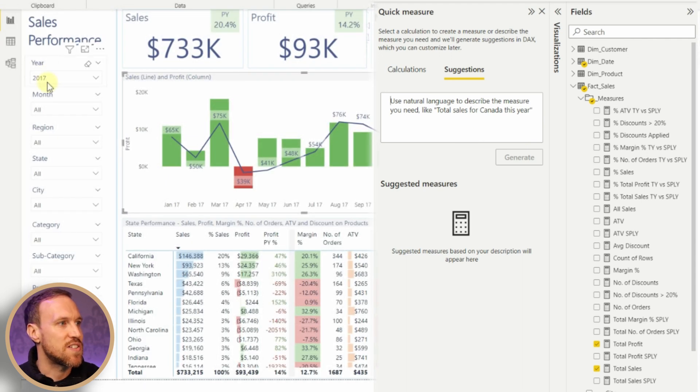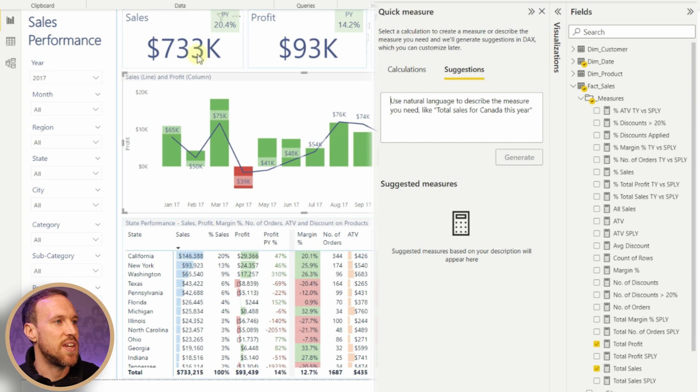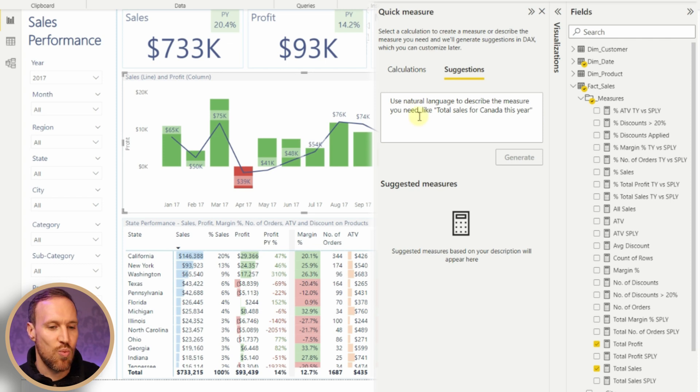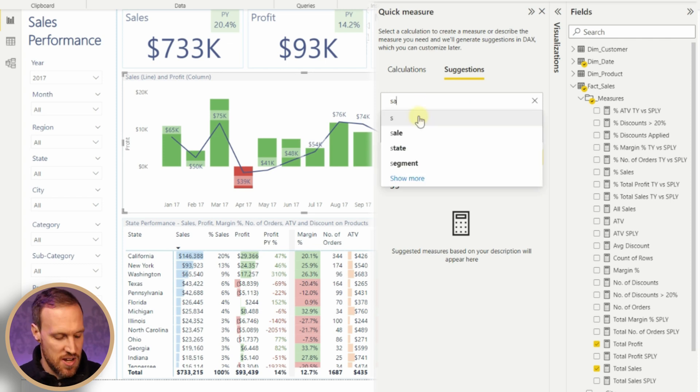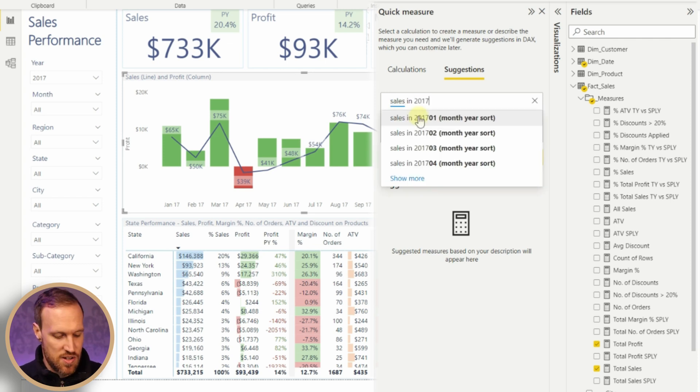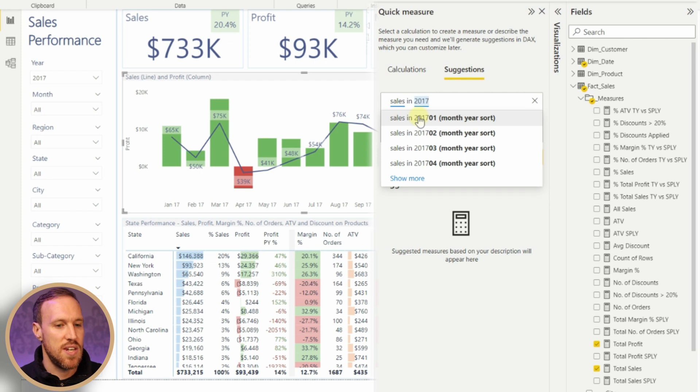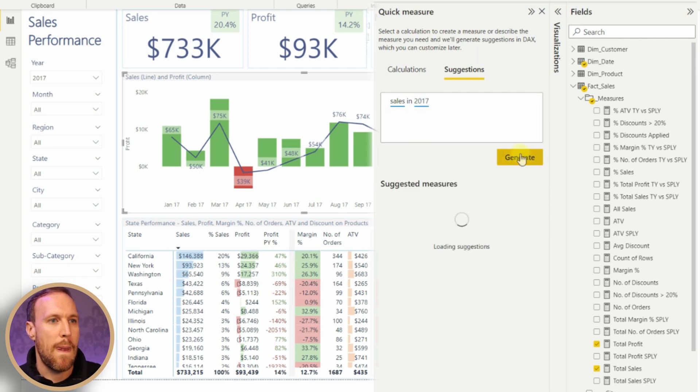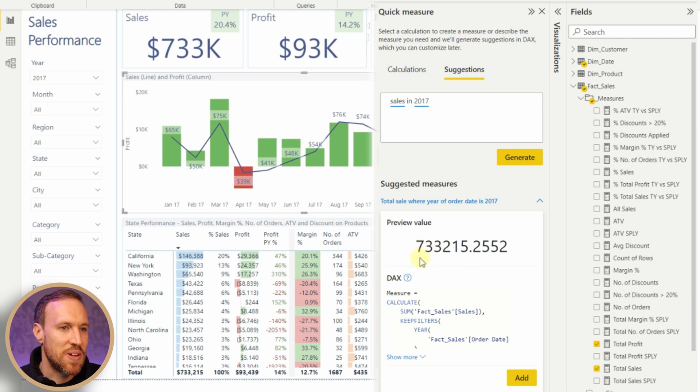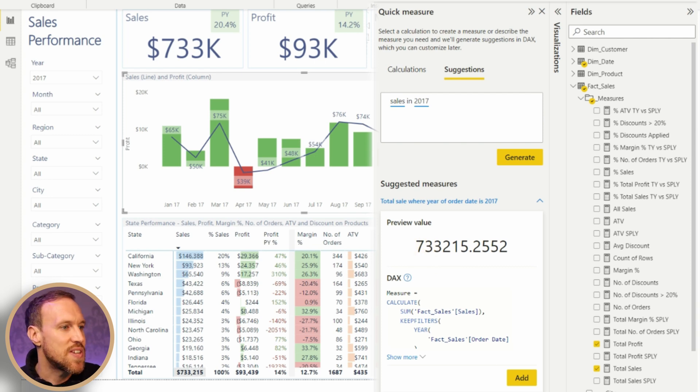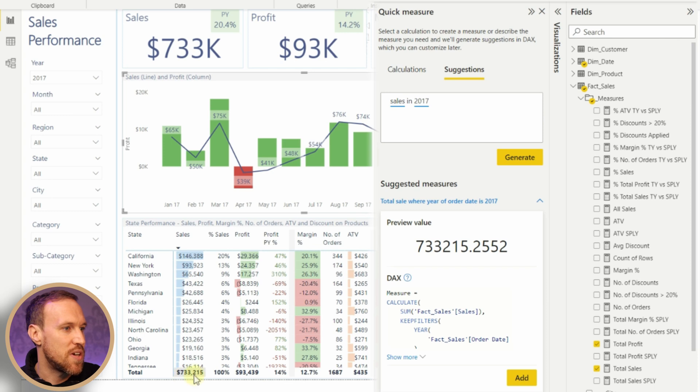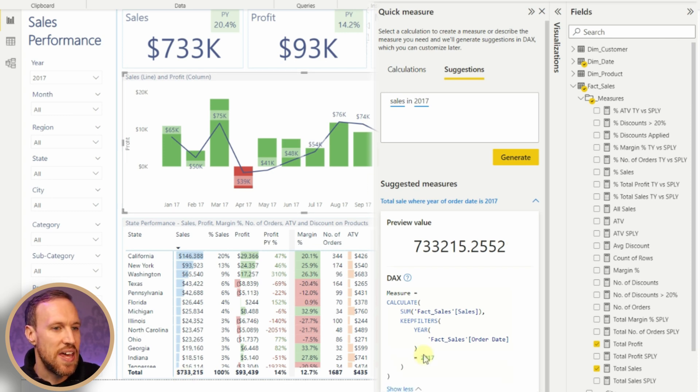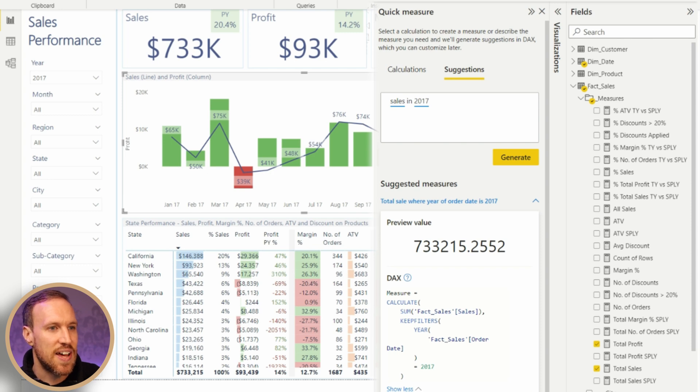Using the data set I've got here, because I've got the year set to 2017, let's do a simple one for sales. If we type in 'sales in 2017' and then we generate, we can see down here it's given us the same number which we've got there. So we've got 733,215.